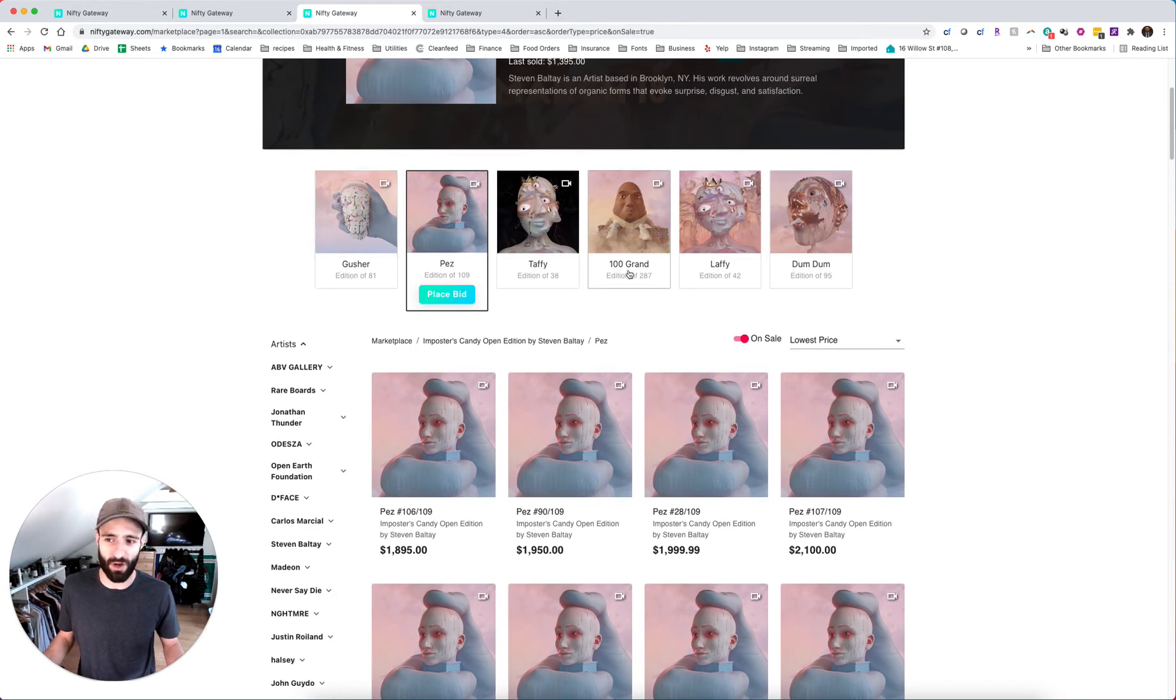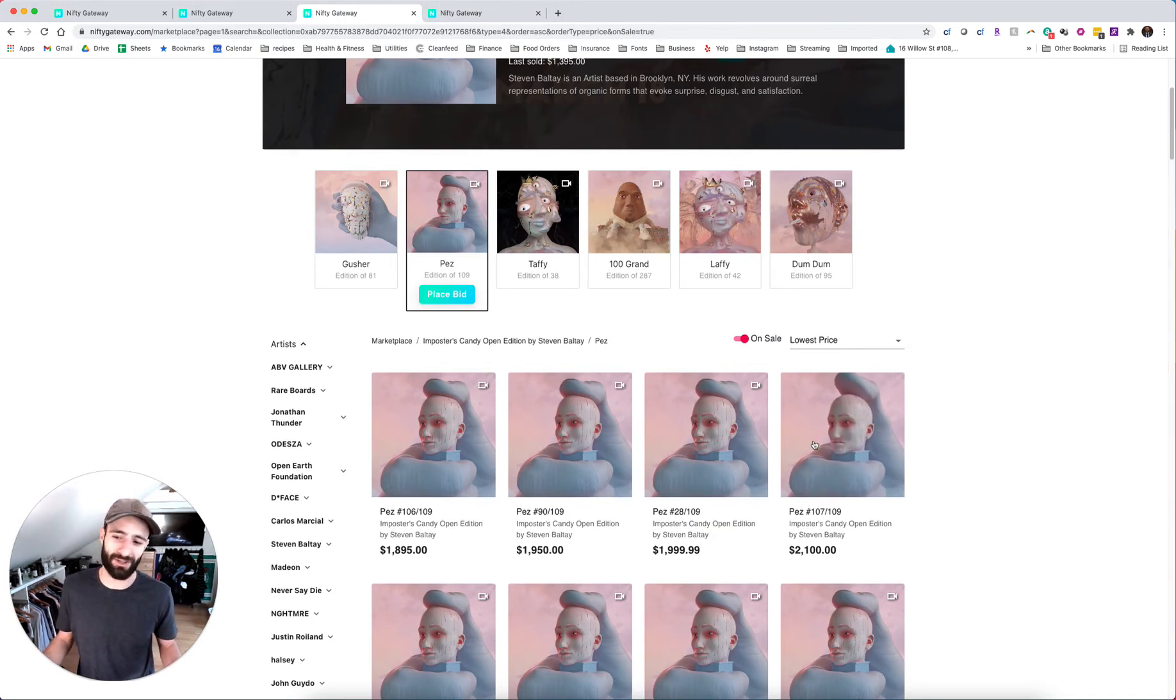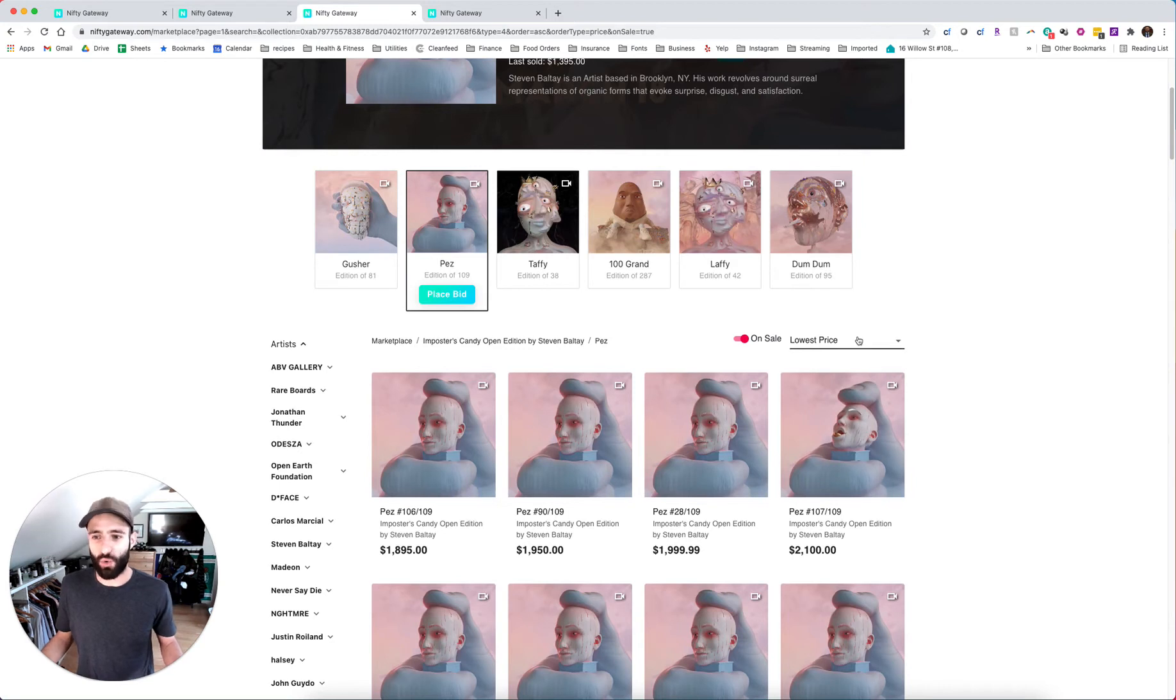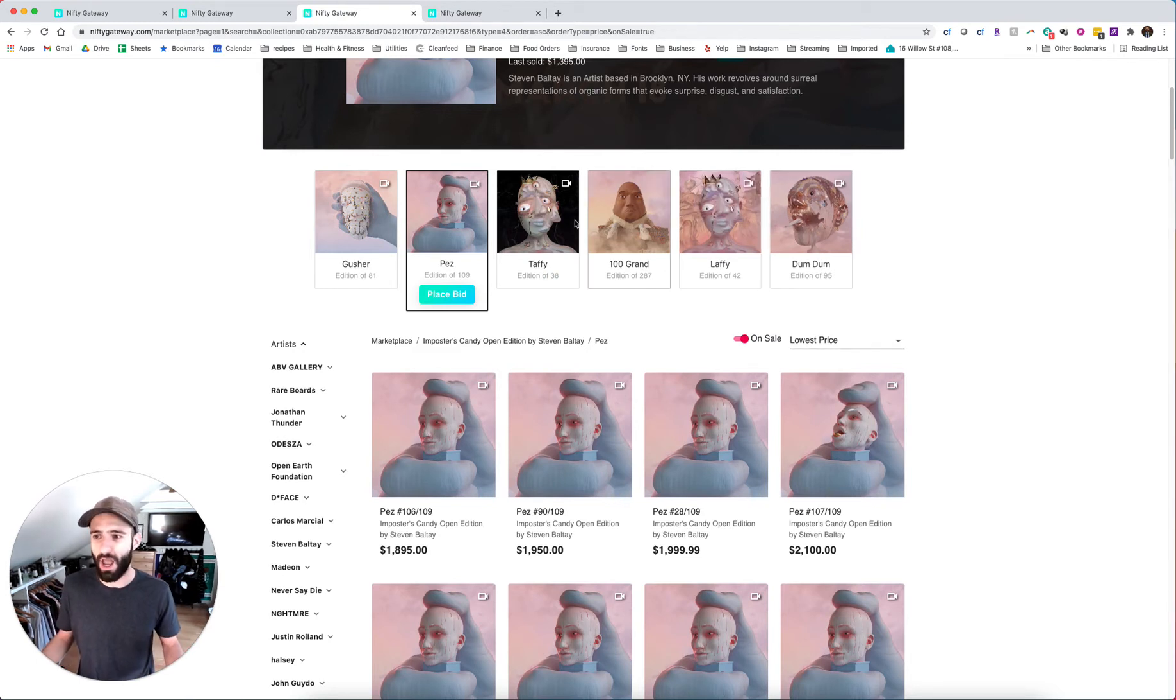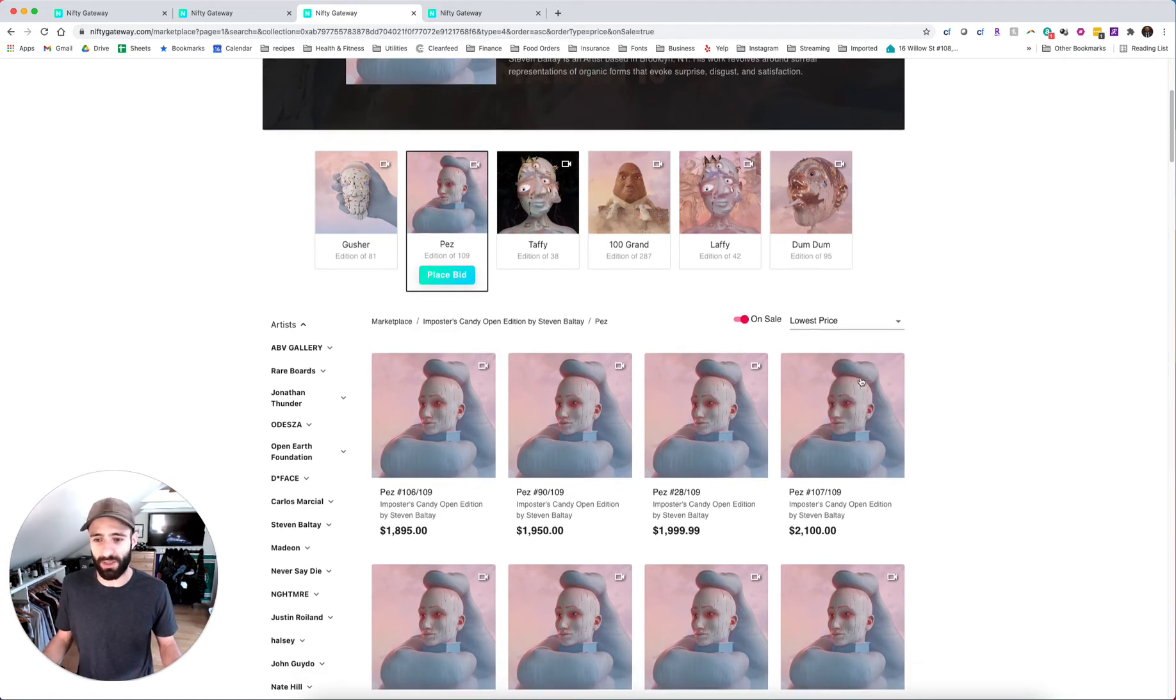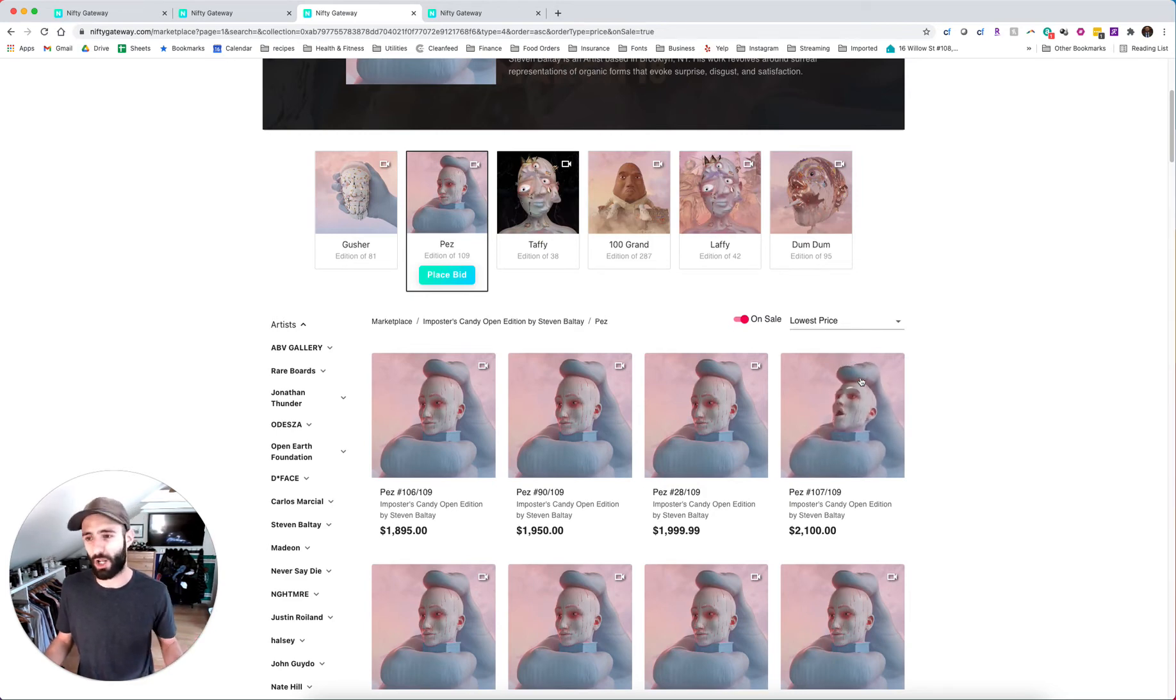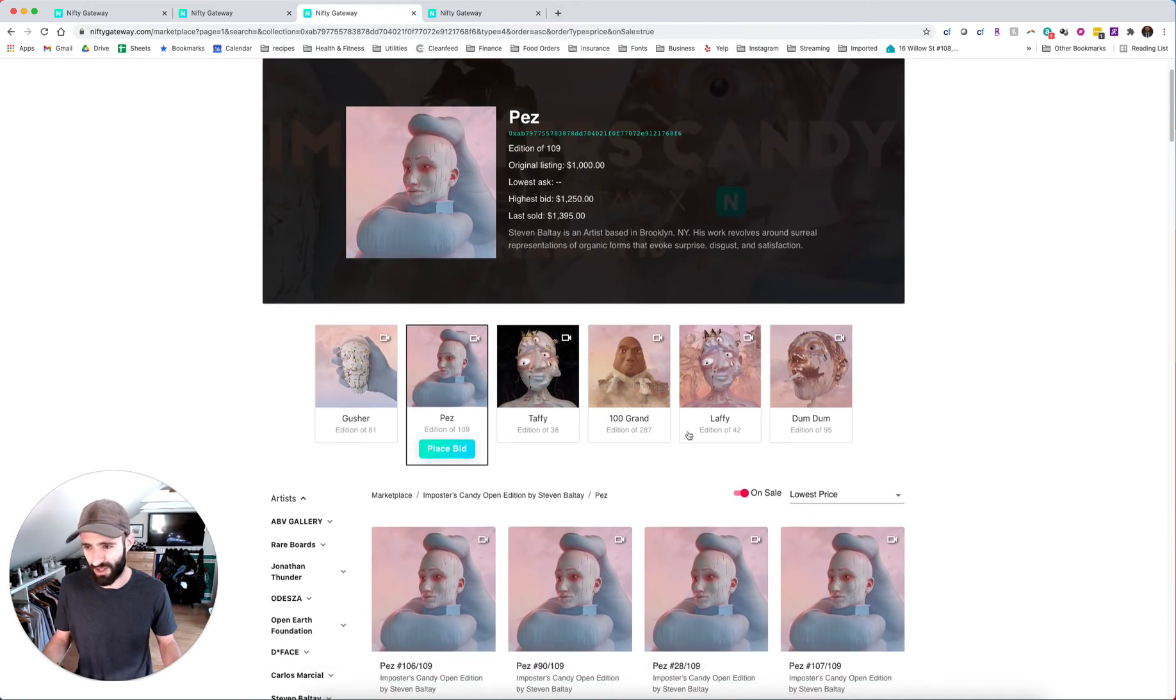So you can read into that however you want. And all of them are named after retro candies, Gusher, Pez, Taffy, hundred grand, Laffy, Dum Dum. So these are all like vintage candies. I really like Pez. It's just so disturbing. The way that head moves is just wild to me. I think the colors on all these pieces are incredible. On discord, someone was pointing out that pink hues have been performing really well on nifty gateway. There's pink in every single one of these pieces.